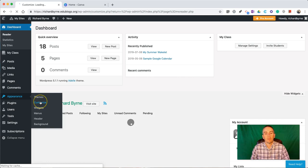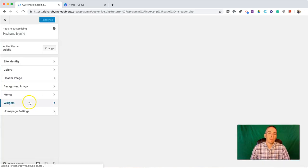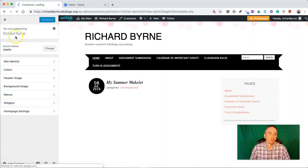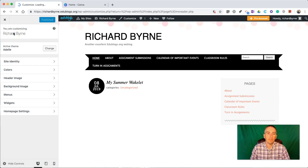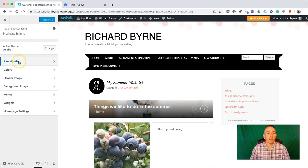and it'll show the blog that you're customizing, and make sure you're customizing the one that you want to customize. And, let's go into Site Identity.